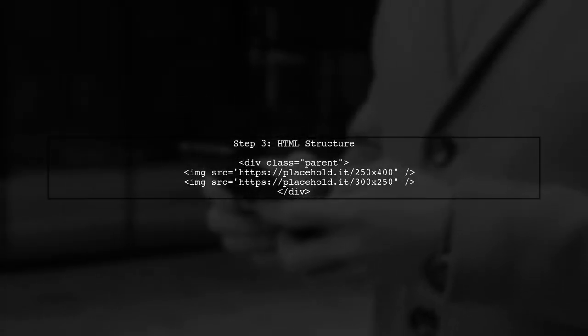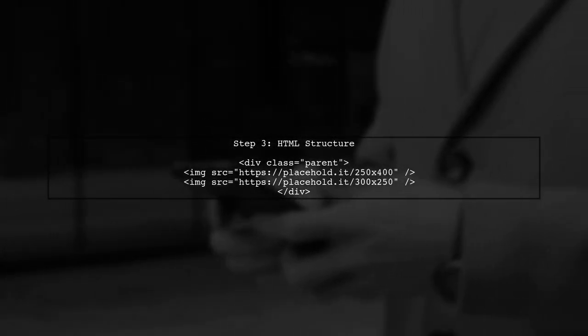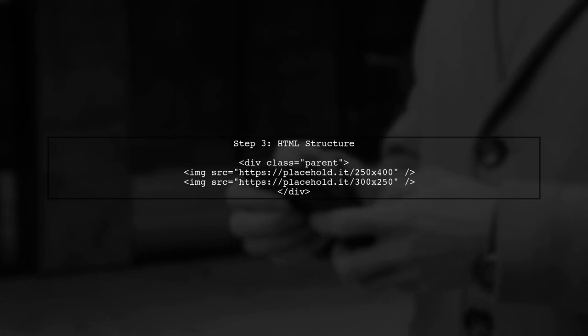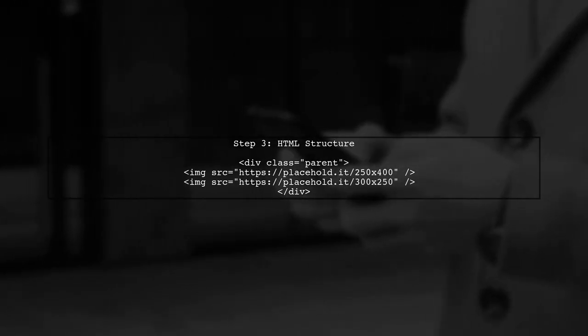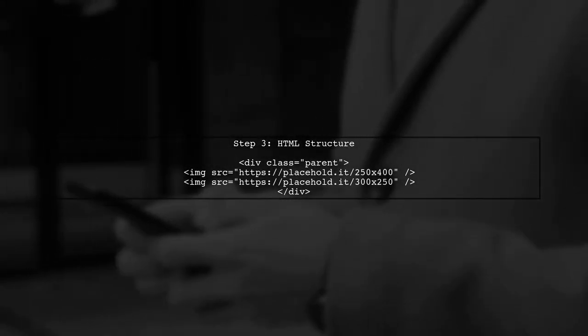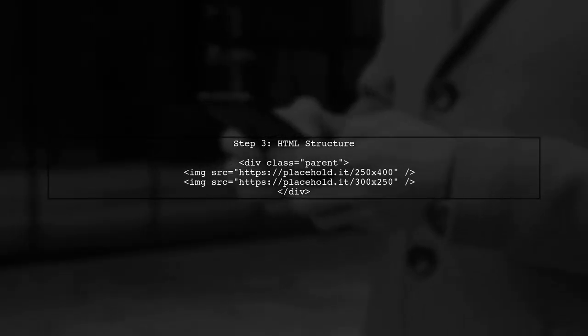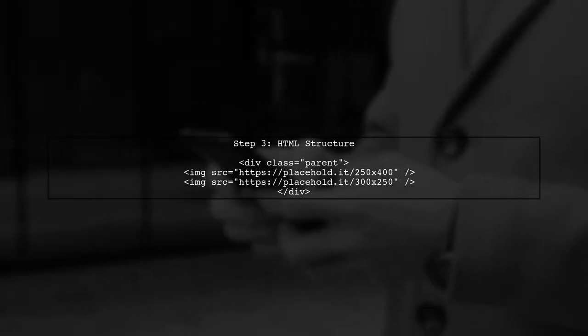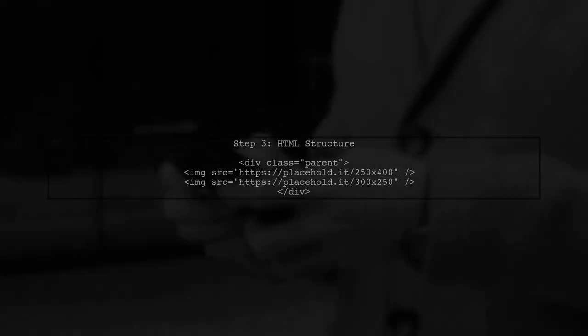Now, let's take a look at our HTML structure. We will add two images as child elements inside the parent div. However, using max-width and max-height alone may not contain all child elements if they overflow. To fix this, we can use the CSS property overflow on the parent.